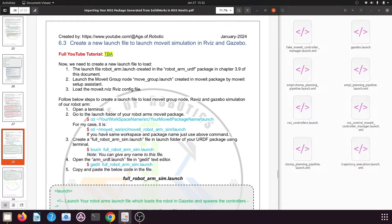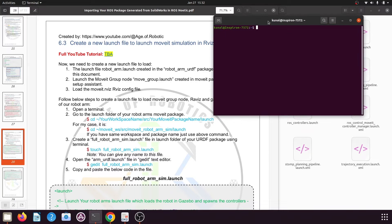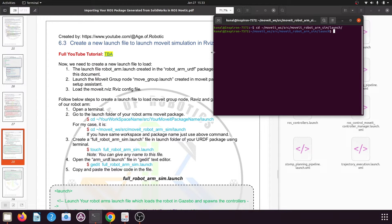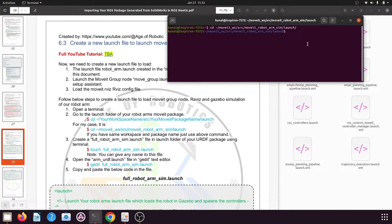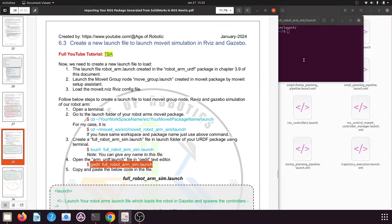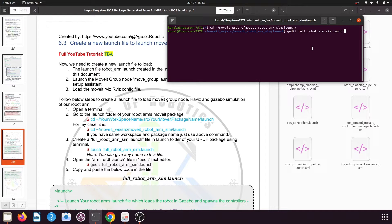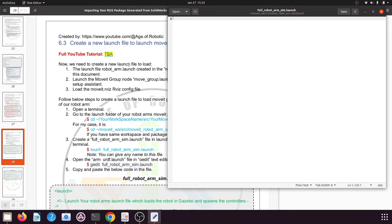The first thing you need to do is go to your catkin workspace, the src folder, your manipulator package, and the launch folder. Open a new terminal and type the command: cd to your catkin workspace name, then the src folder, and then moveit_robotarm_sim and the launch folder, then press enter. Now we will create a new launch file with the name full_robot_arm_sim.launch.